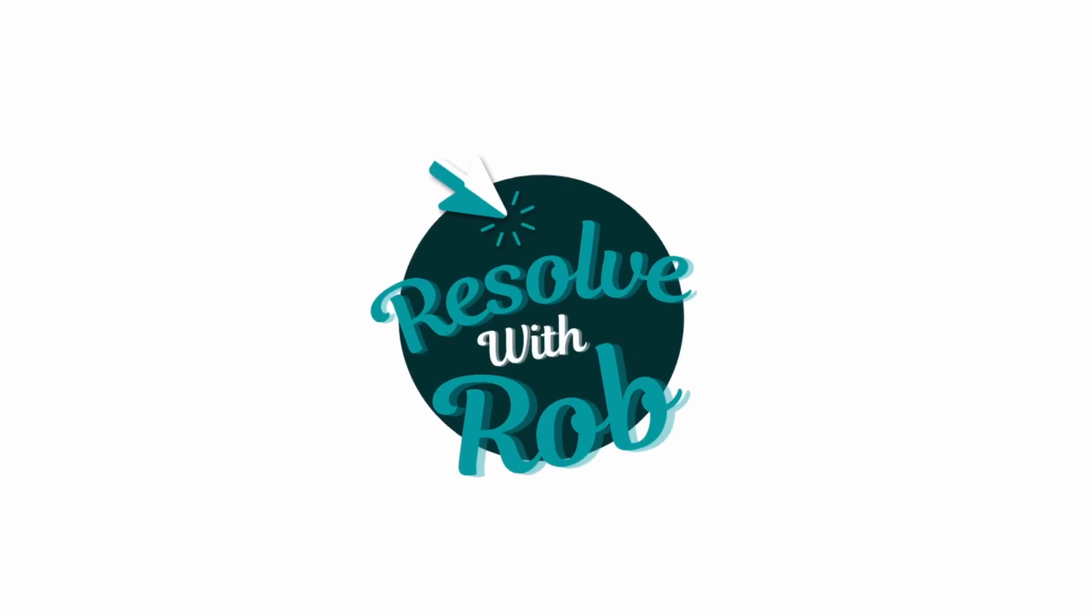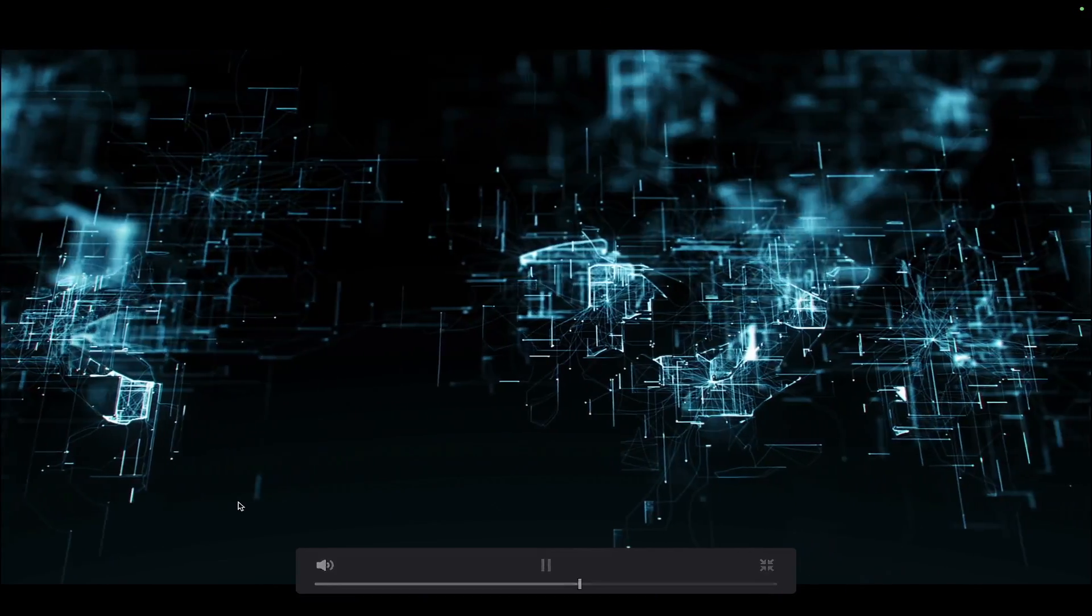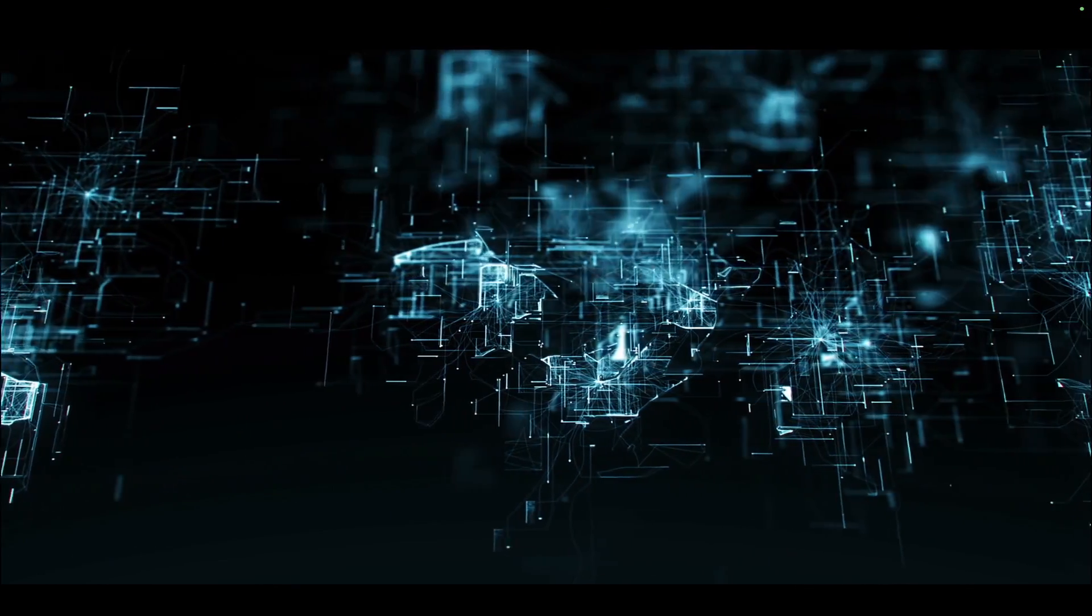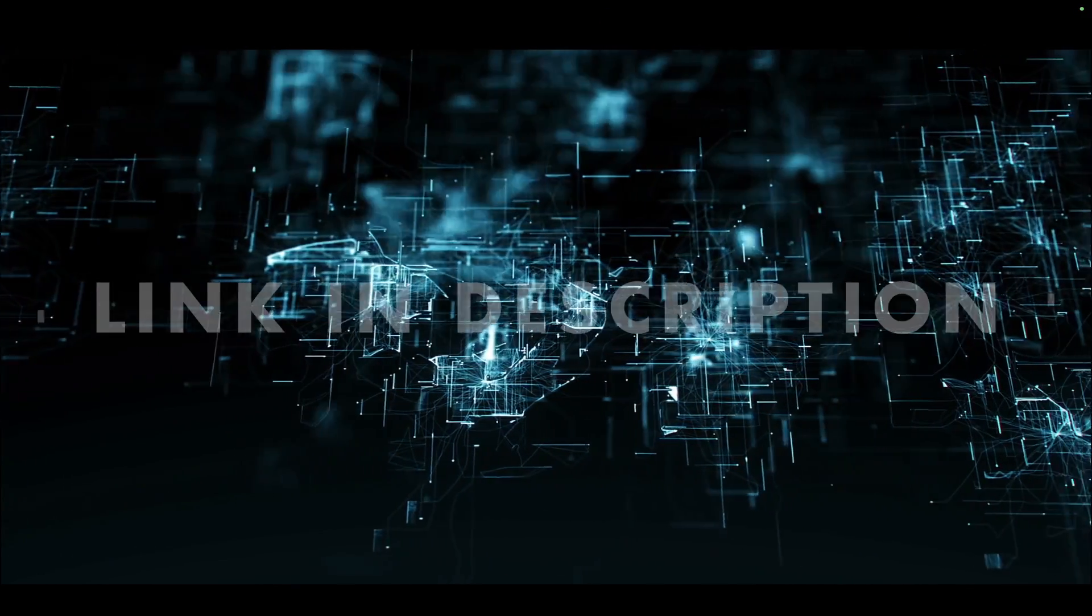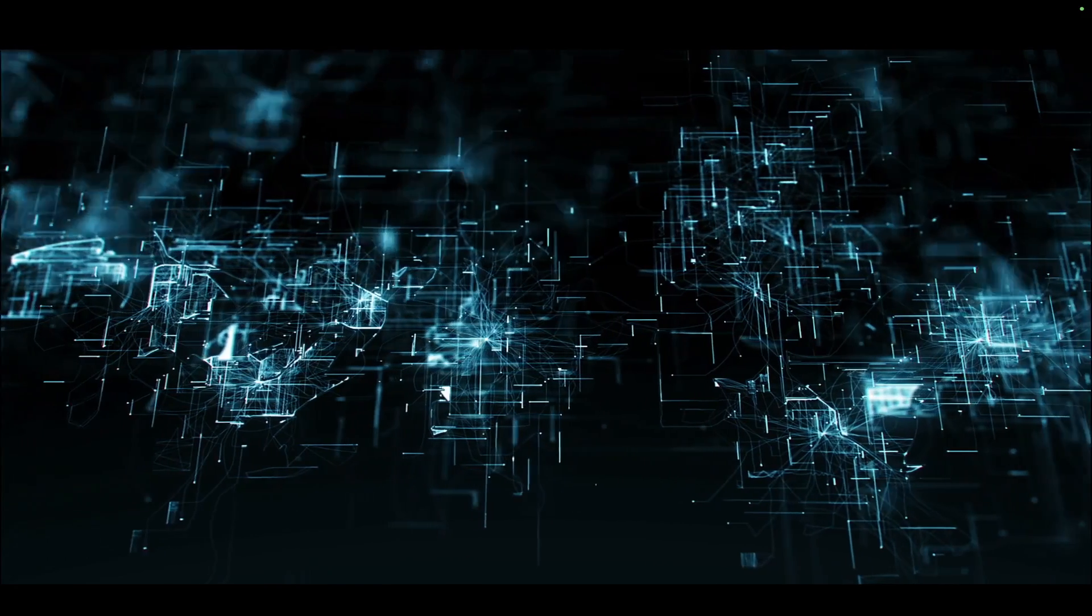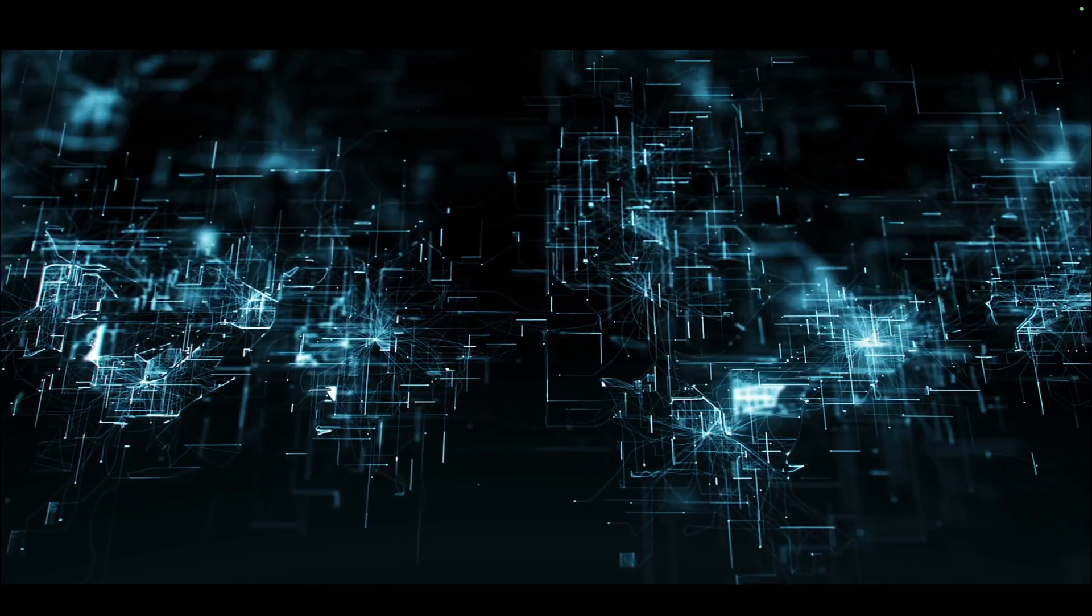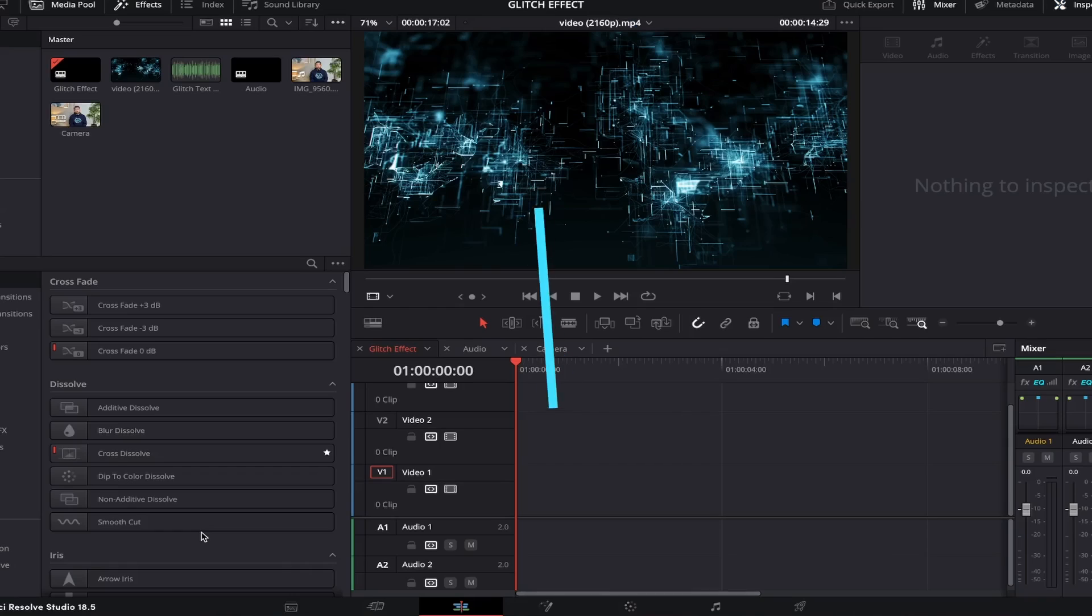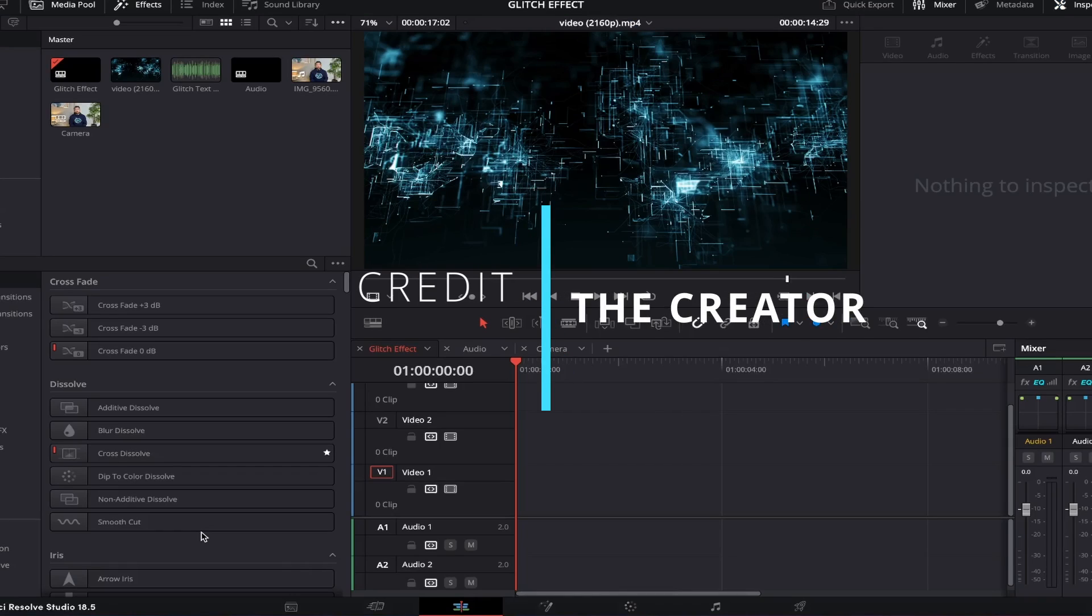Best of all, it's created using the free version of DaVinci Resolve, so everyone can get involved. Let's jump right in. I grabbed a free video background from Pexels - there's a link in the description. However, as always, make sure to check if you need to provide credit before you download anything from the site.